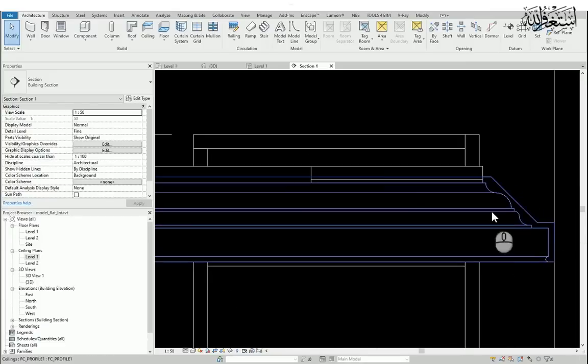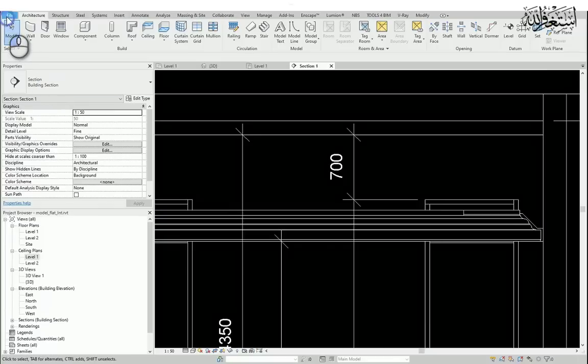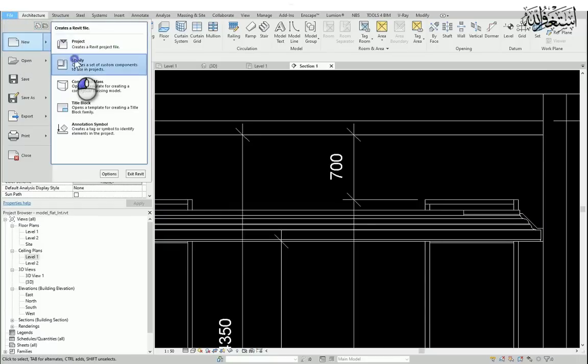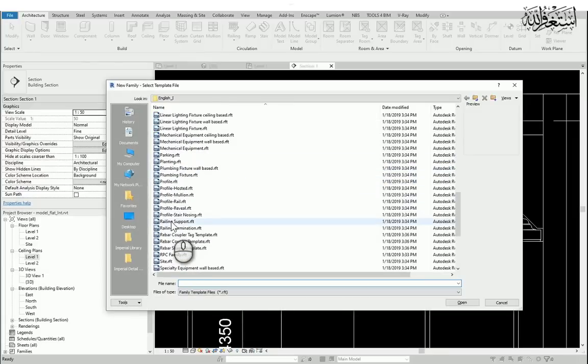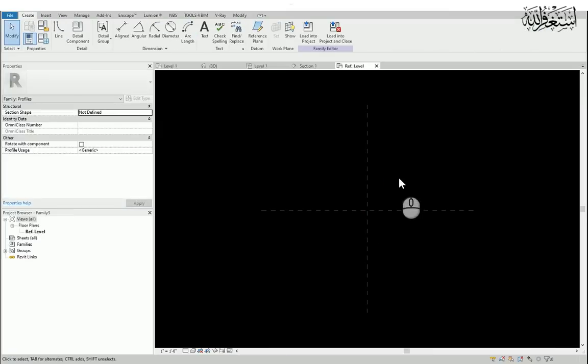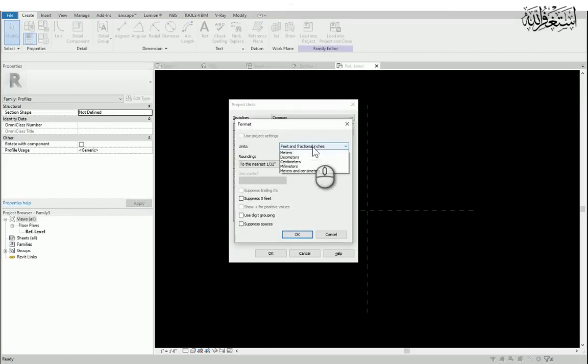Now I will create another profile. For that, let's go to the family, new, and create a profile again. I will change the units.